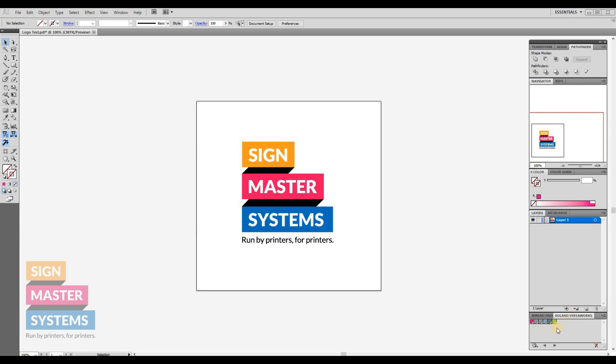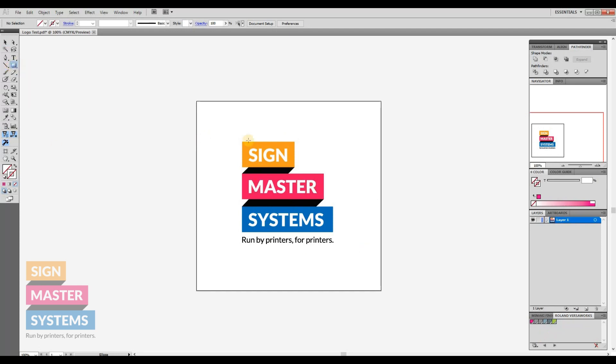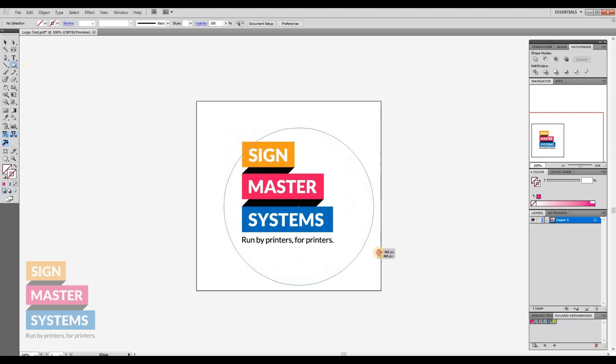This all starts with your artwork. I'm using Illustrator with the Roland VersaWorks color palette. It's also available for CorelDRAW. I'm going to start by drawing a circle around our logo.